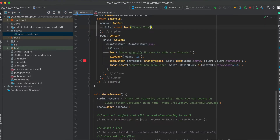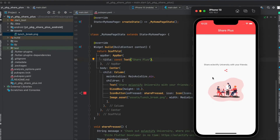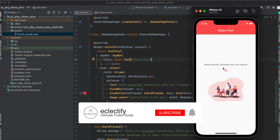That's all we need for the setup. The app is simply a column with a text widget, a SizedBox, an icon button, and then the image itself.